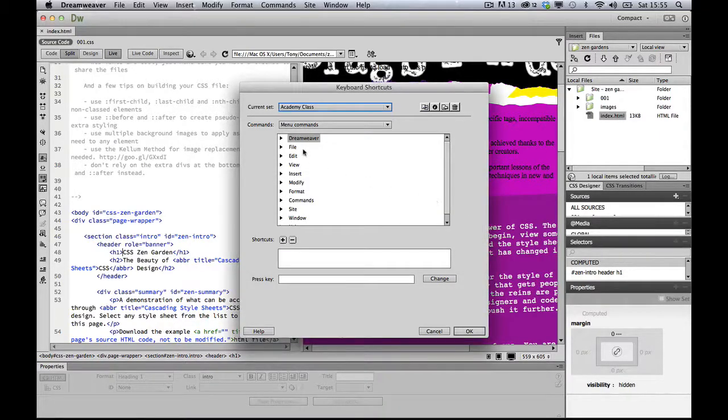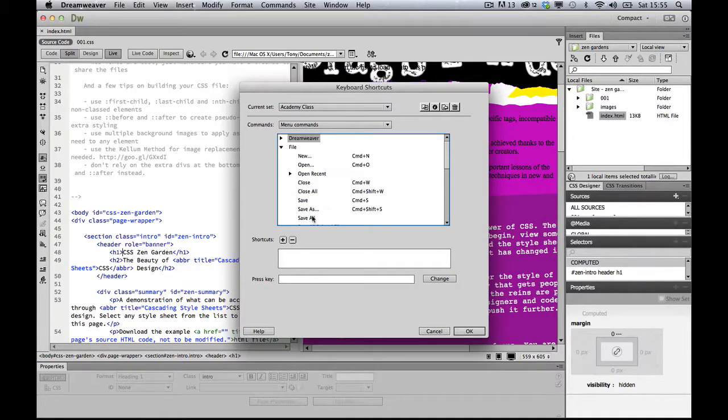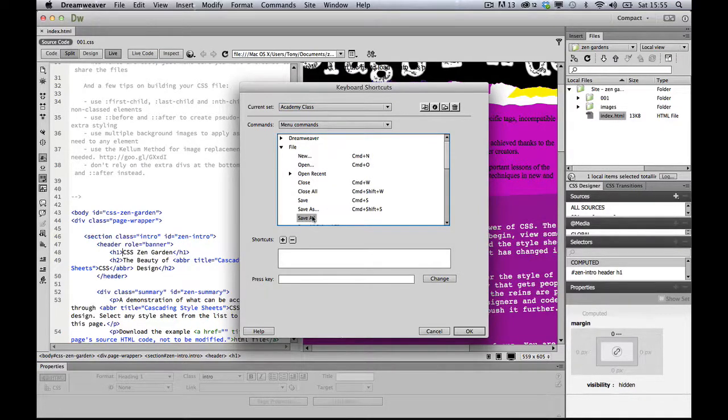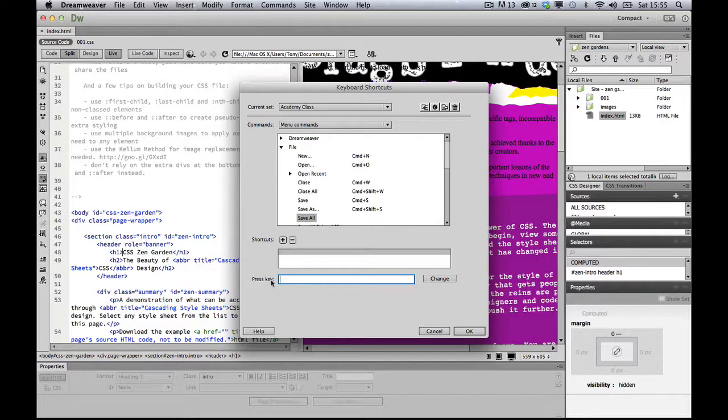Then you just navigate through the menus here. If I go to File and Save All, which I've just highlighted, I can then hit the plus here to add a shortcut, and then it's ready for me to press the key.